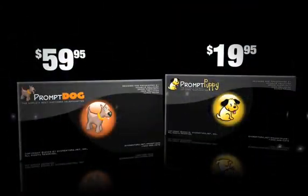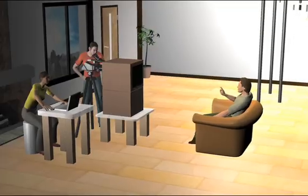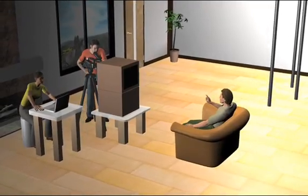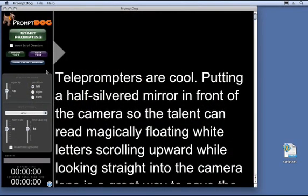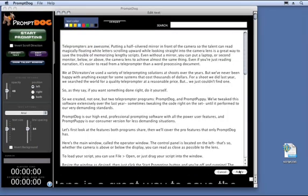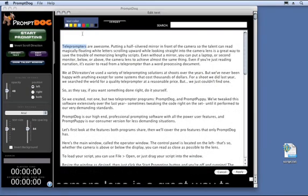Now let's look at some features PromptDog has that PromptPuppy does not. I've never been on a shoot where we didn't need to make some script revisions right on the spot. With PromptDog, click the Edit button, make any changes you want, apply them, and you're instantly back to prompting. You can now colorize words in your script to punch certain words or phrases, designate different speakers, or for any other reason you want.